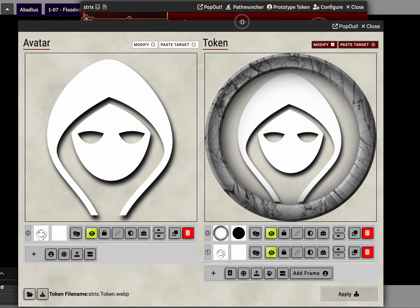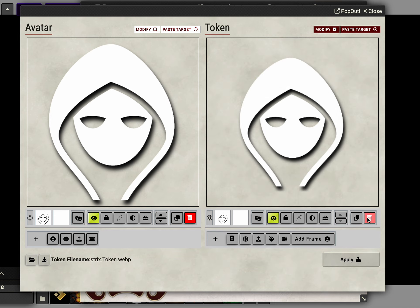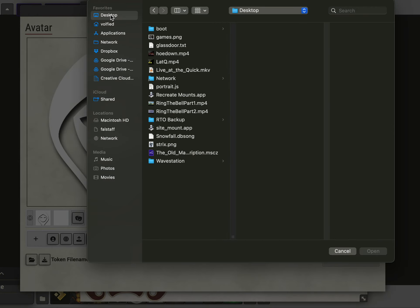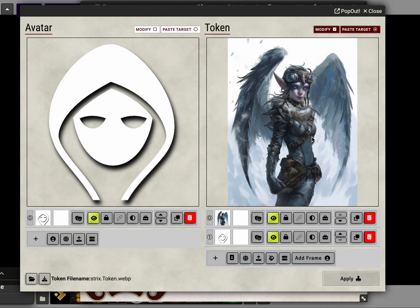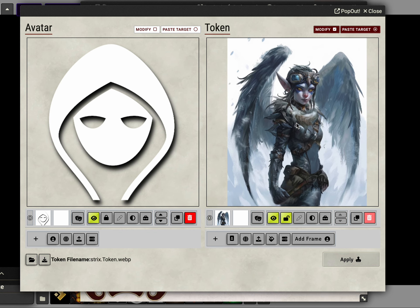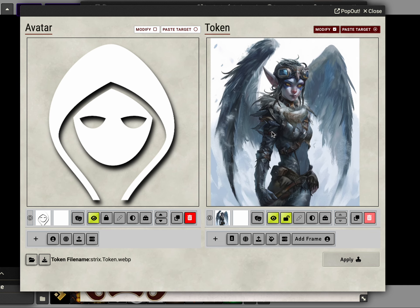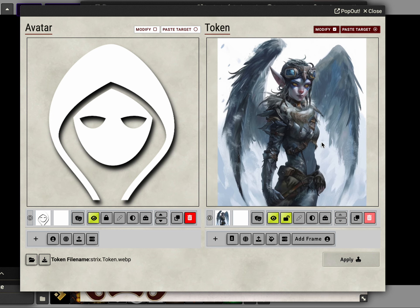Here we have Tokenizer, and we're not going to worry about the avatar, just the token. Clear as much as it lets us, upload an image from your computer, and try to set it up so that it fills the frame roughly the way that you would want it to, so that everything you want to appear is within the frame. So, let's go with this for this one.